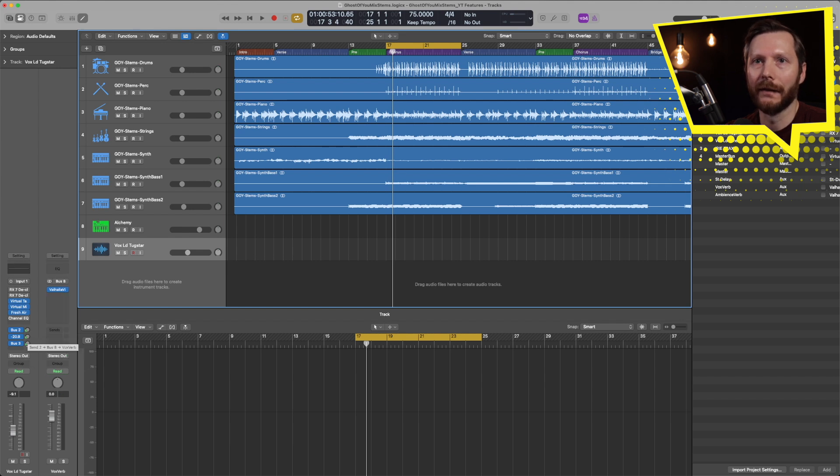Now I have this track with all the plugins from my other session as well as all the sends — my delay, my vocal reverb, and my ambience reverb. This is really helpful if I have a vocal chain I liked from a different track, or if I'm mixing several songs and there are settings I want to use throughout different songs — it's an easy way to get them into a new session.